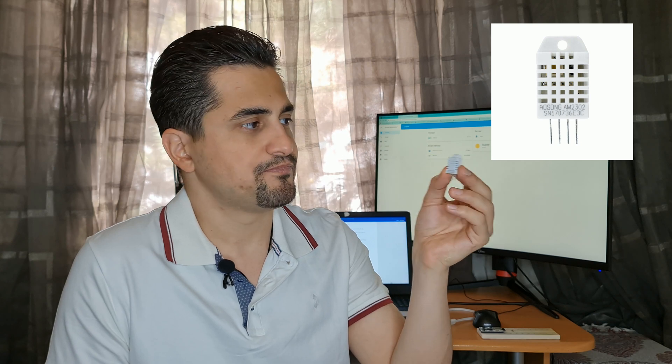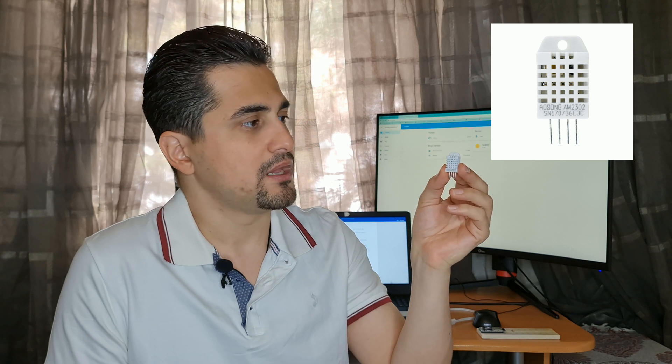In this video I use the DHT22 humidity and temperature sensor, which is a digital sensor with 16-bit resolution and accuracy of 0.5 degree and 1% in humidity.